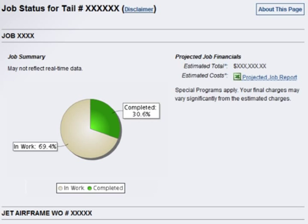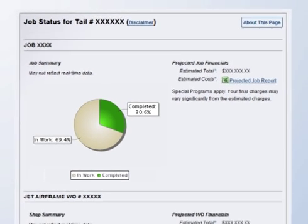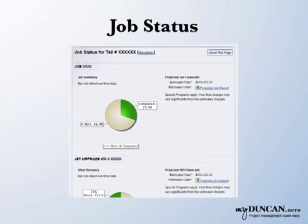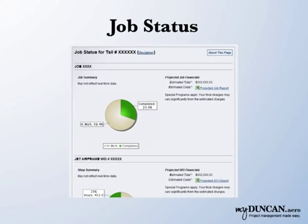Both represent a high-level overview of your project and are calculated using the latest information available. It's important to note that the changes are not reflected in real time.